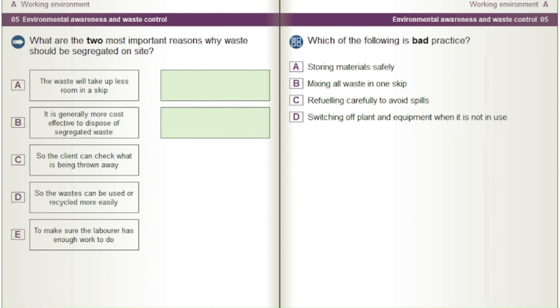Which of the following is bad practice? A) Storing materials safely. B) Mixing all waste in one skip. C) Refuelling carefully to avoid spills. D) Switching off plant and equipment when it is not in use.